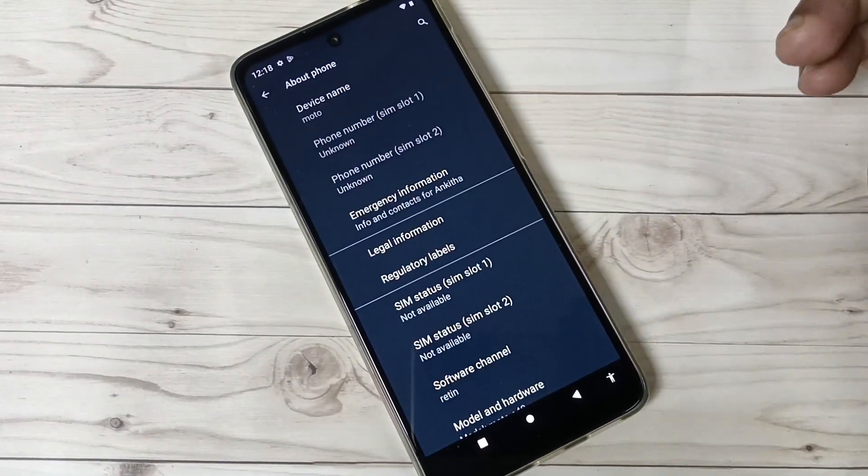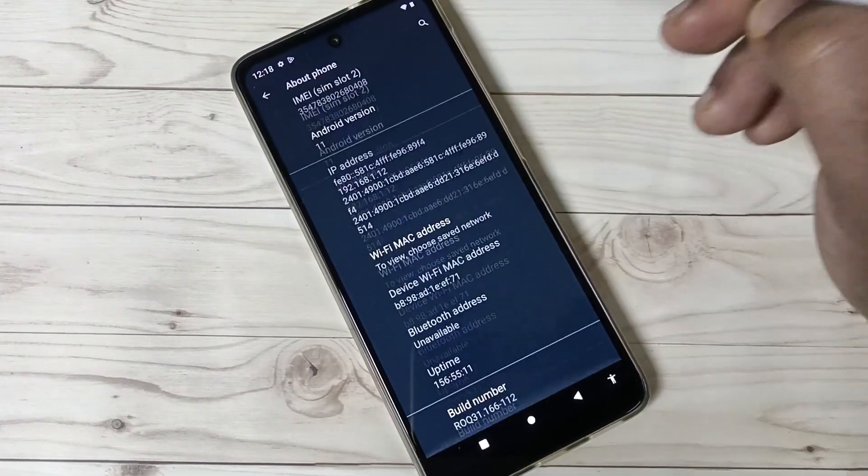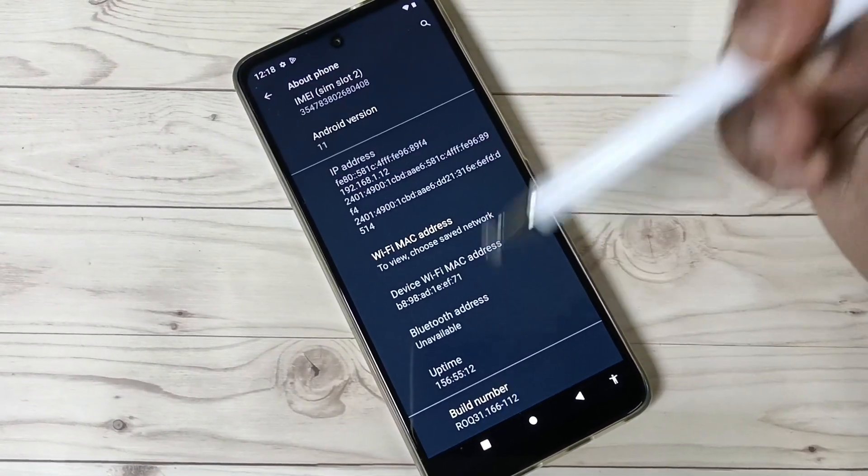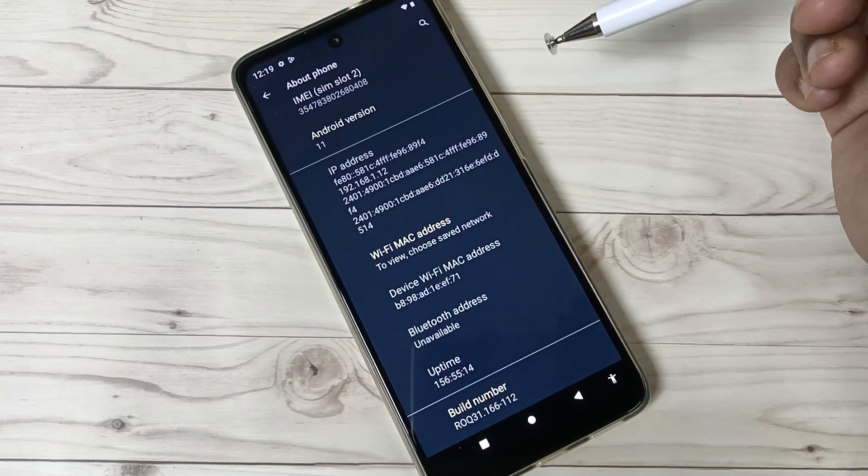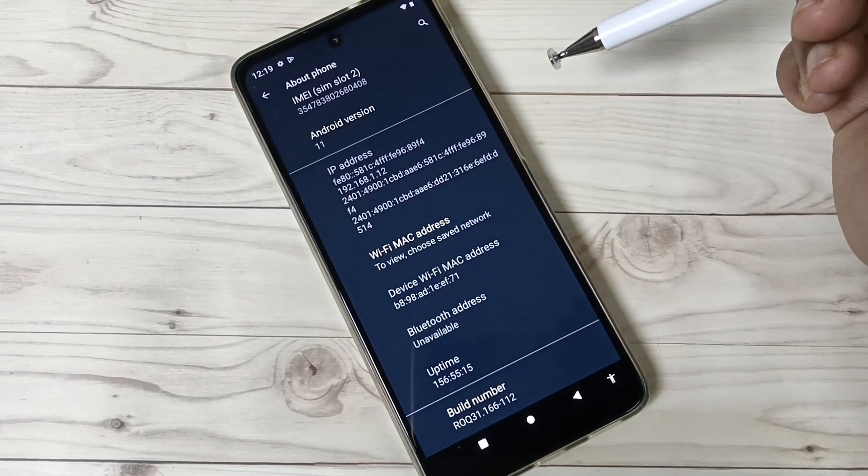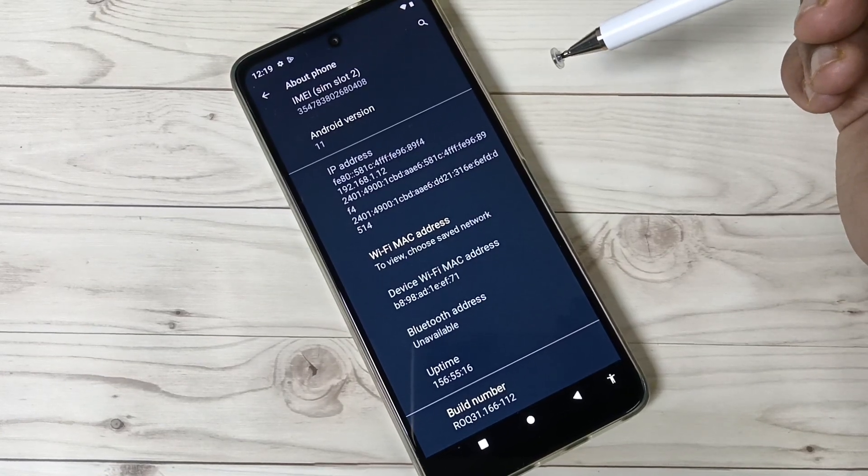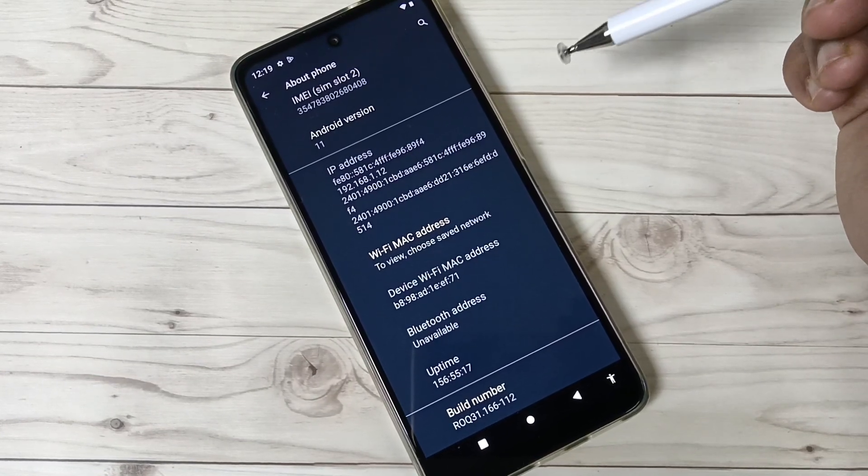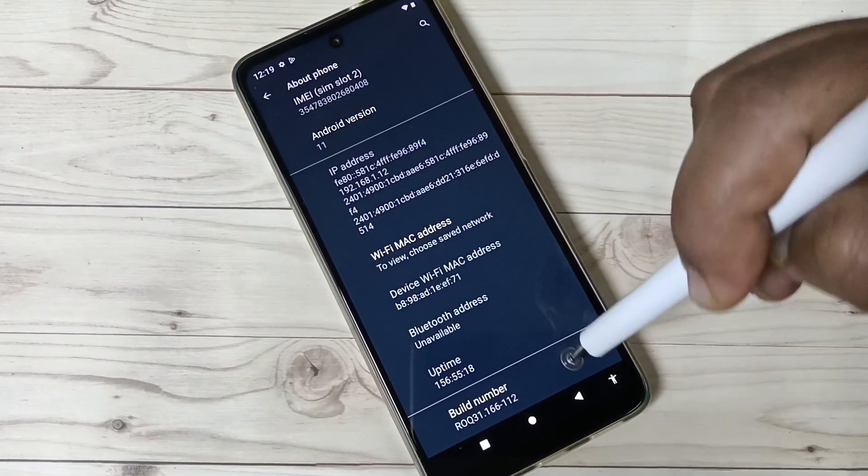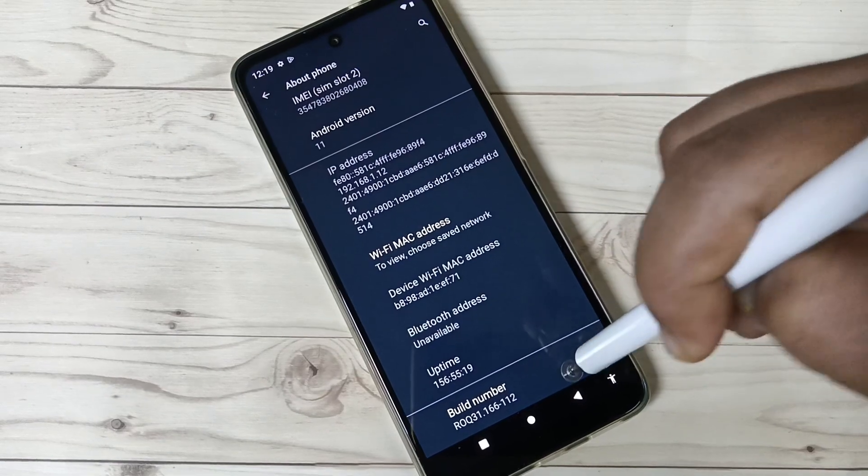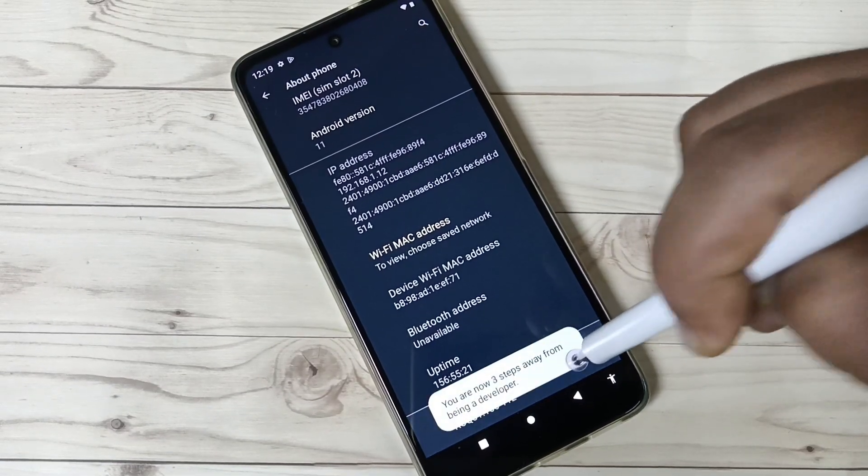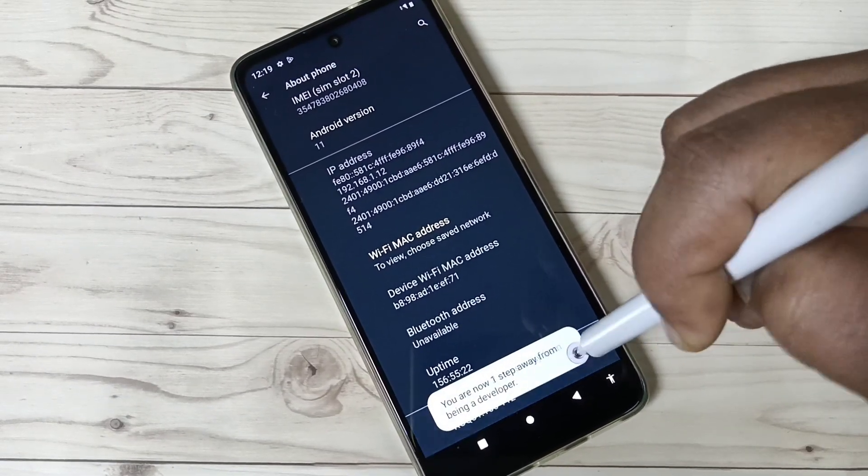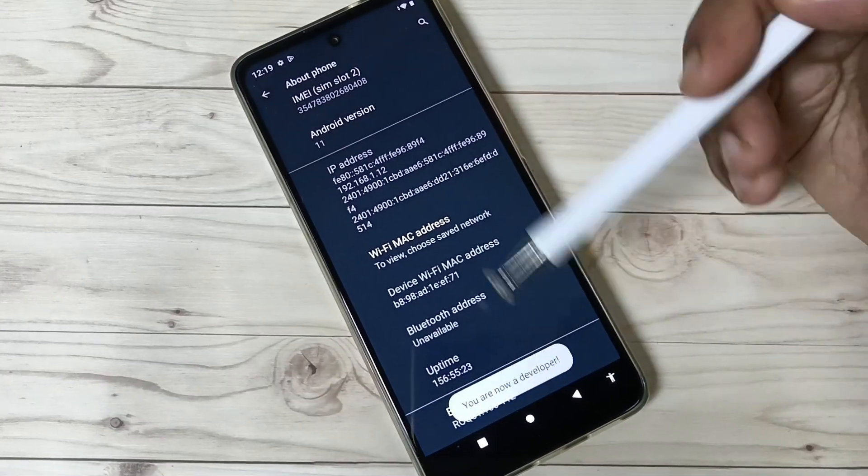About Phone. Then again scroll down, here you can see the option Build Number. Tap seven times on the Build Number to enable developer options. I'll show you: one, two, three, four, five, six, seven. So you can see